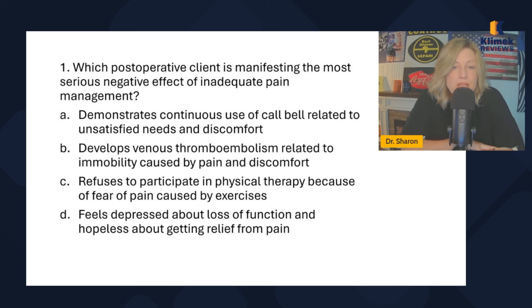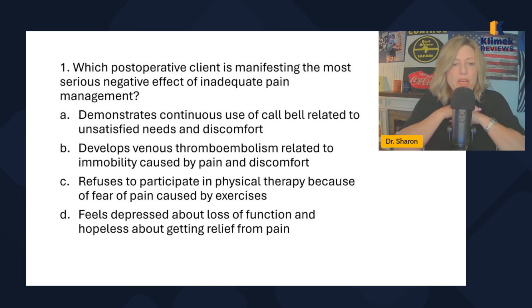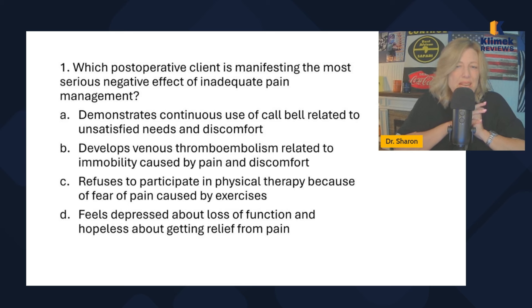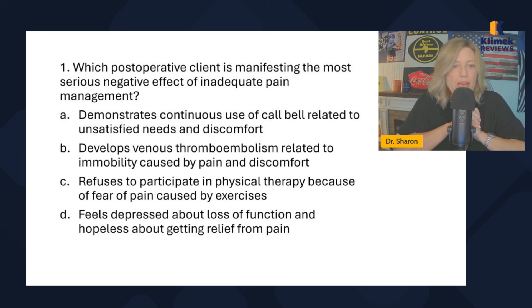Option A: demonstrates continuous use of call bell related to unsatisfied needs and discomfort. That's expected — if they have inadequate pain management, they're going to be on their call light all the time. Option B: develops venous thromboembolism related to immobility caused by pain. That's not expected — I don't expect them to develop a VTE. Option C: refuses to participate in physical therapy because of fear of pain. That's pretty expected. Option D: feels depressed about loss of function and hopeless about getting relief from pain. That's also not expected. So B and D are both unexpected.